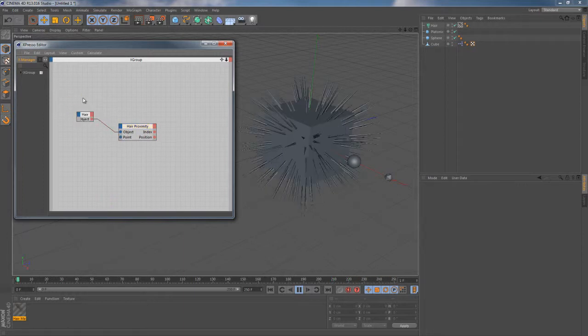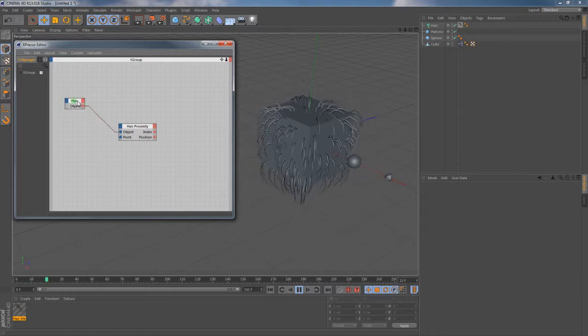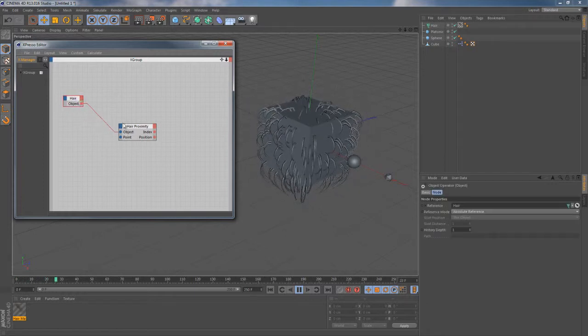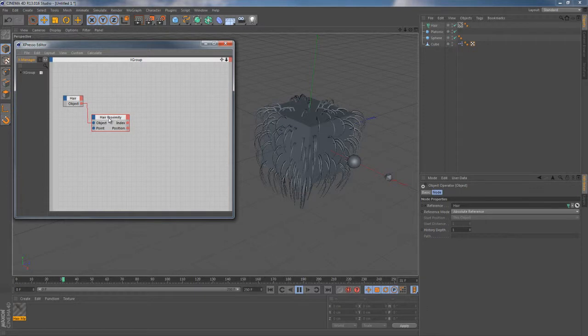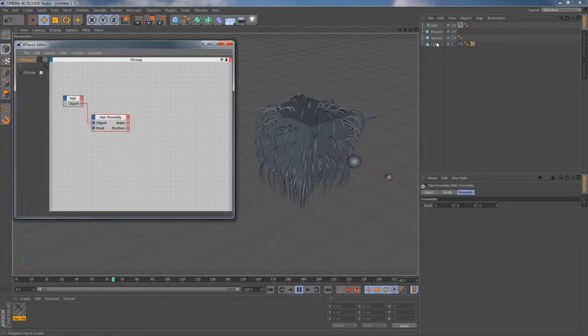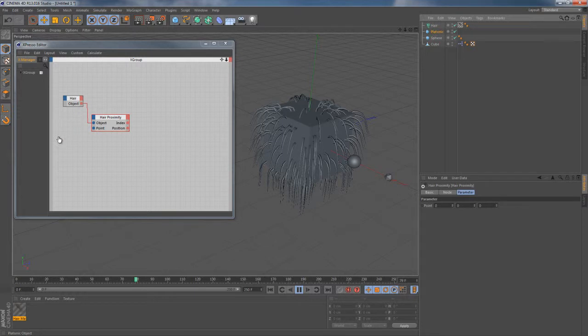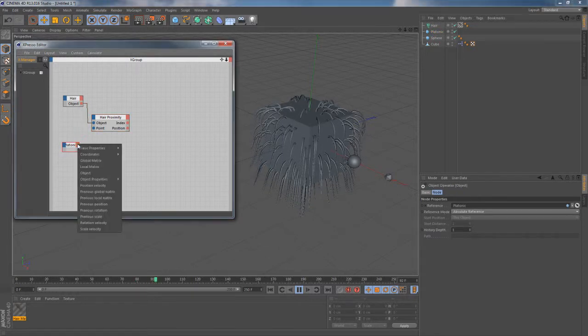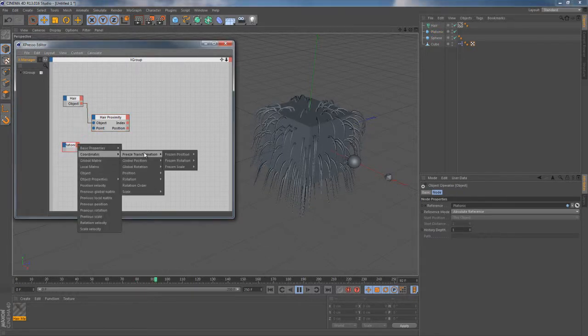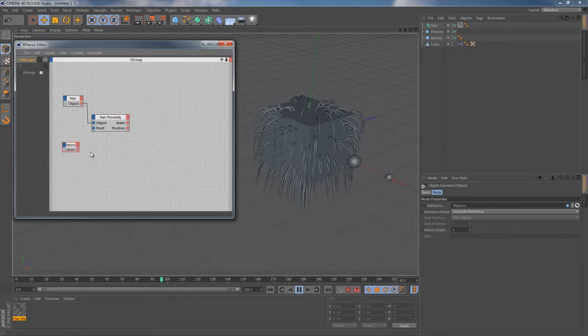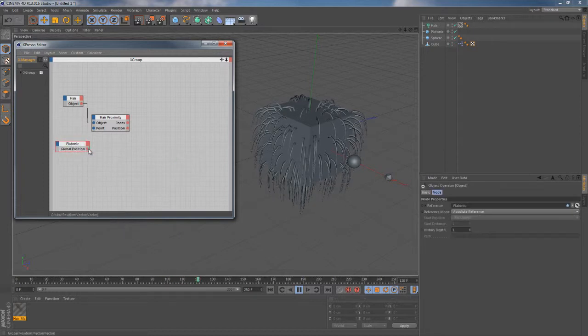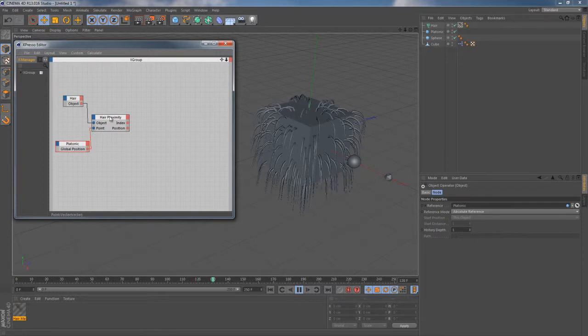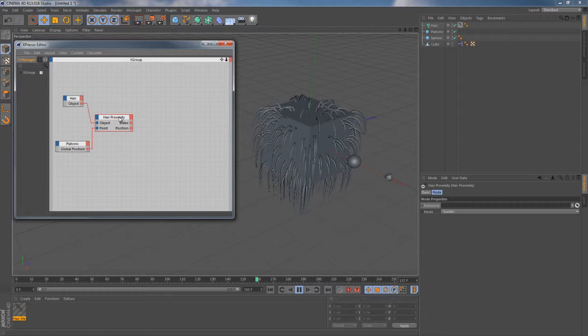First I'm gonna connect this hair proximity node to the hair object itself using the object ports. This should help me get rid of this arrow when it indicates yellow. And next I need to give this node the information about the particular point I'm interested in. To do this I'm gonna use the center of this platonic object in this case. And I'm just connecting it to the hair proximity node using its global position output port. It looks like at this point this node knows everything it needs to know.